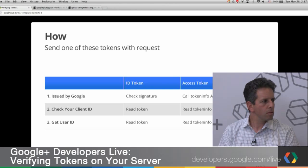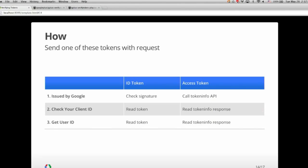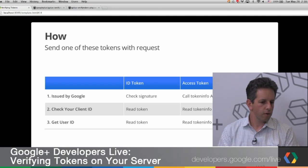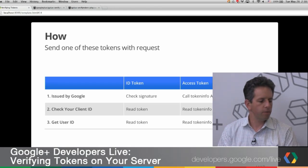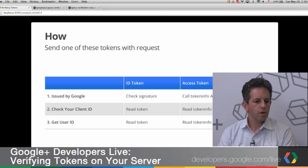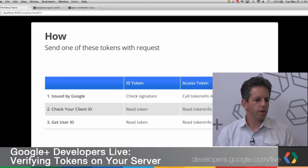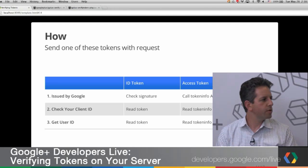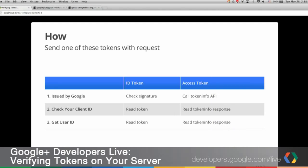For the ID token, first we want to check that it's issued by Google by checking the signature using the Google API — we'll show you the code. For an access token, you call the token info API. The second step is to check your client ID: compare it with the token for the ID token, and verify it in the token info response for the access token. Steps one and two are essential to verify the tokens. Step three is only specific to this example — you can use any other step relevant for your app at that stage.